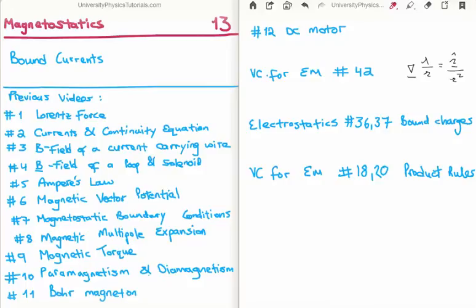In this video I am going to continue on with my tutorials on magnetostatics. This is video number 13 and I am going to discuss bound currents.